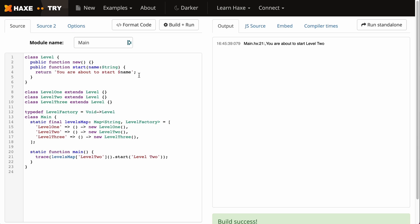Now this is all well and good. We have the player saved information and we're loading the correct level. However, let's say for some reason we wanted to loop over each level. Well, that can be done with a map very easily and I will show you how to do that now.